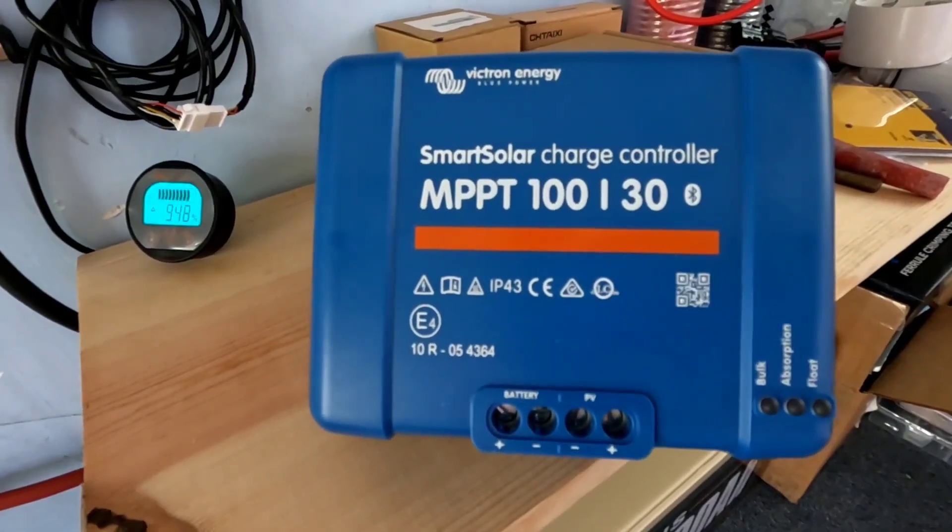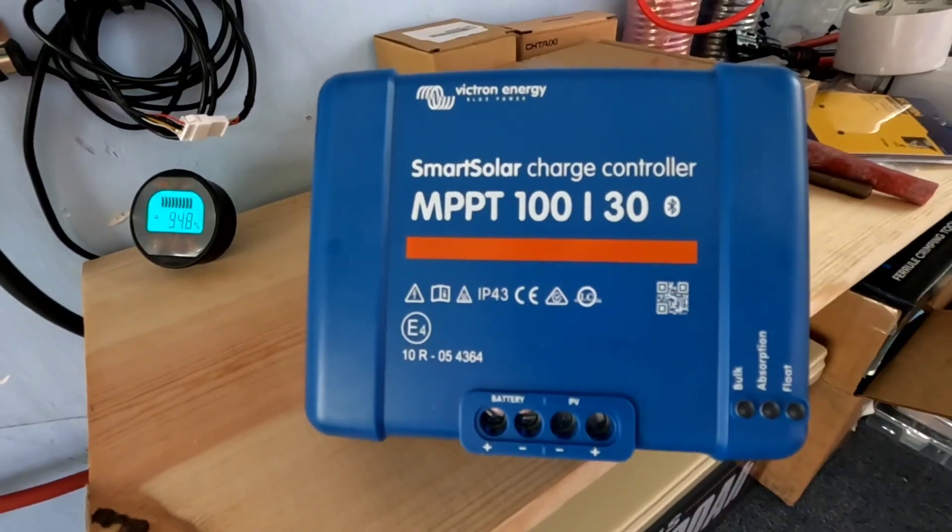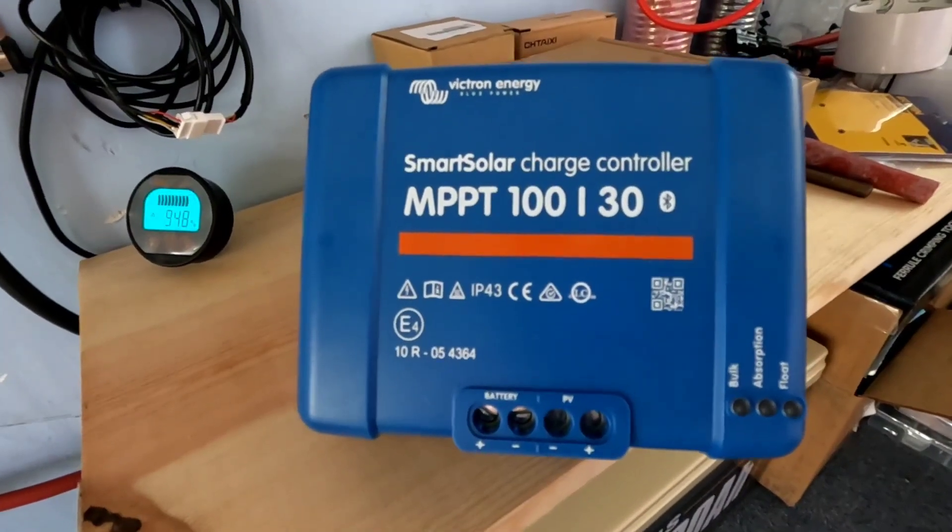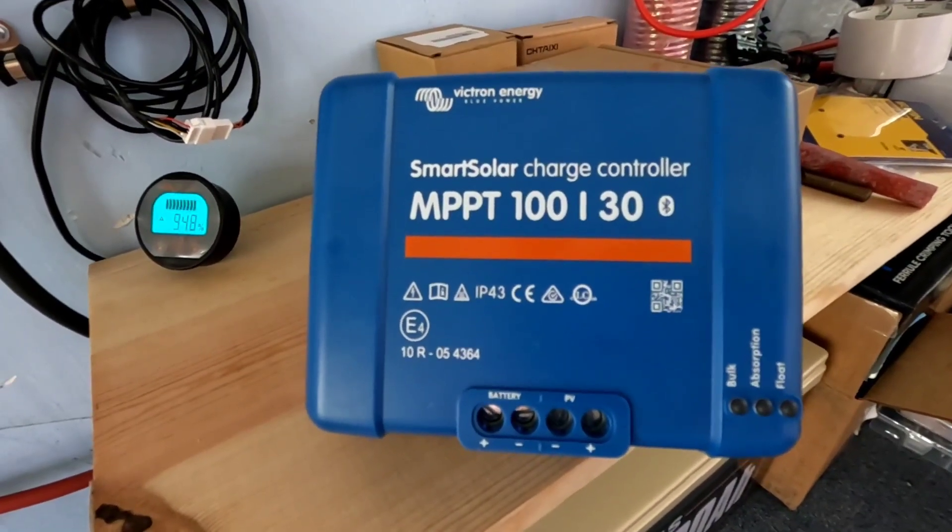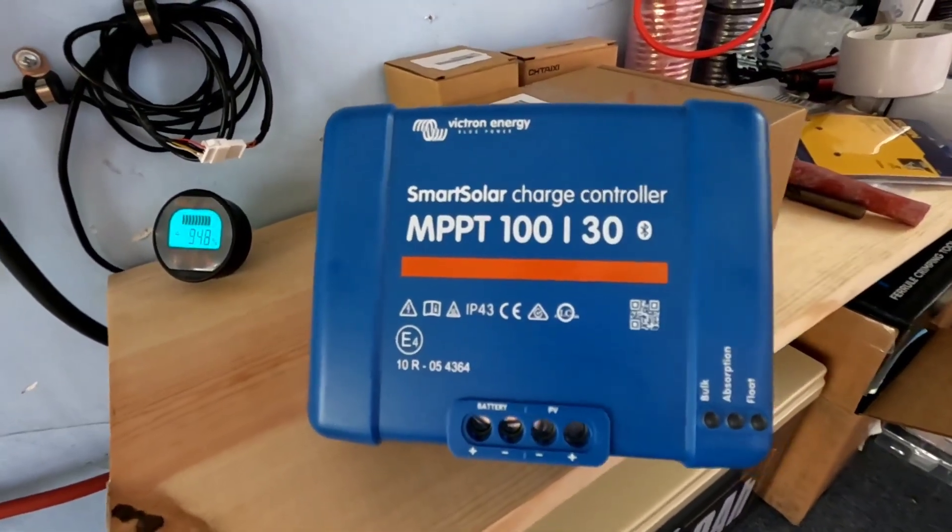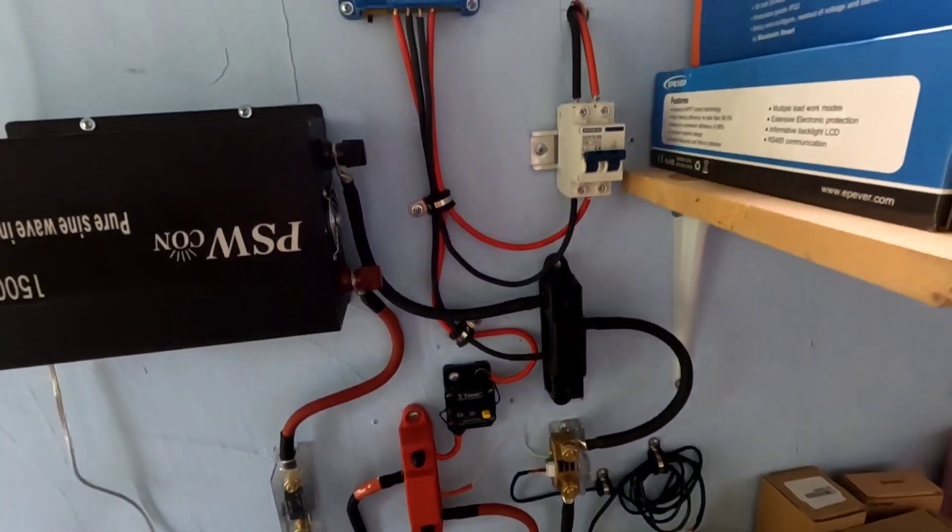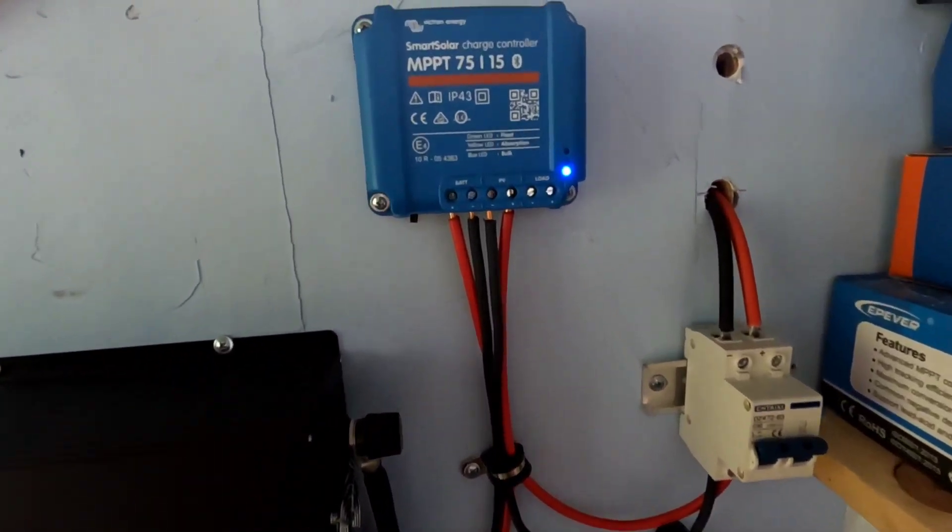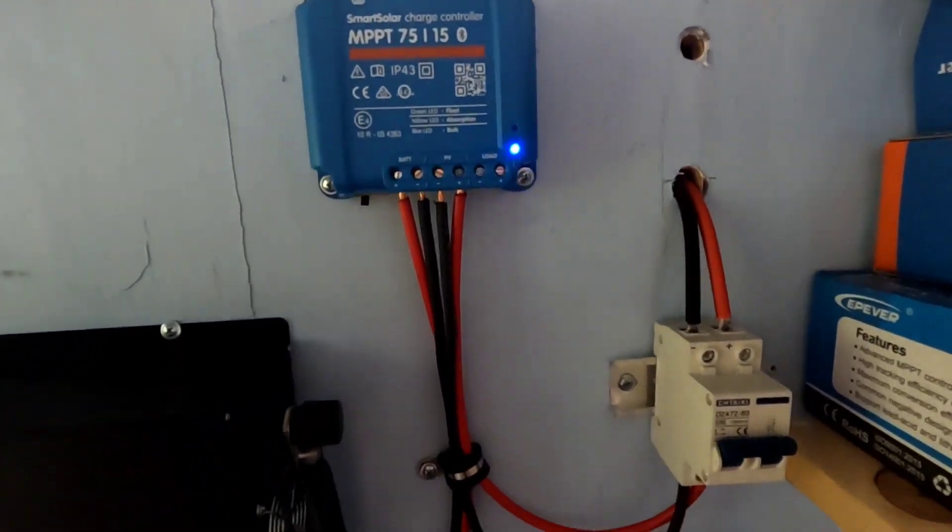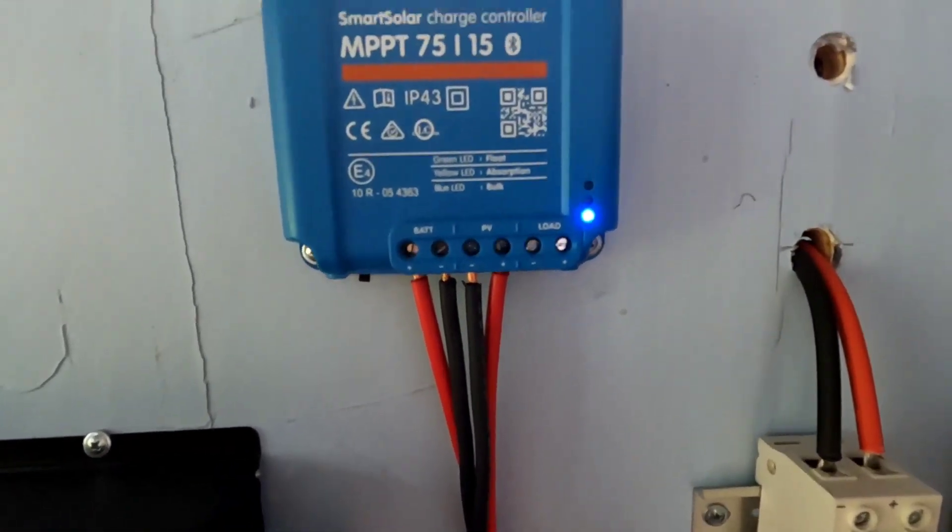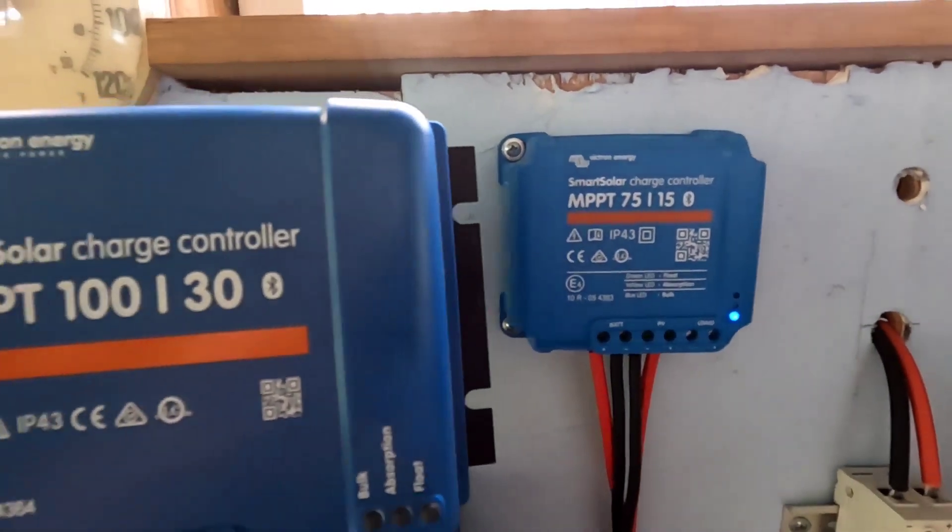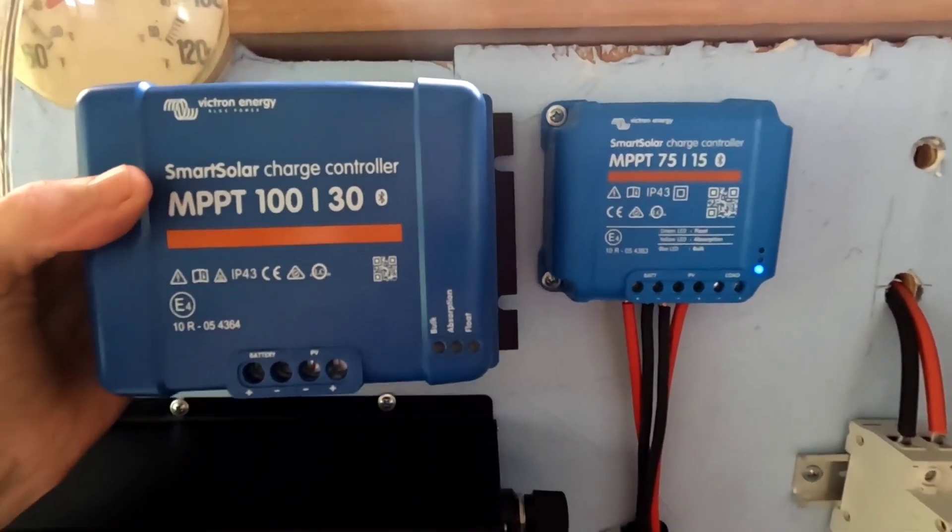So pretty excited about this new charge controller. We're going to put that in right now and then we're going to bump that one there, the smaller one. I just wanted to show you the difference in size between this 15 amp and this 30 amp. There's a substantial difference.